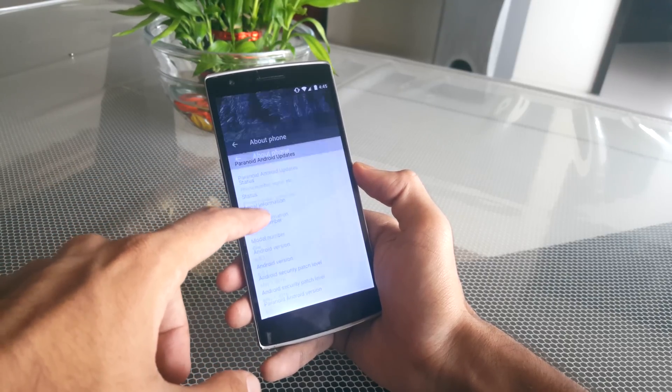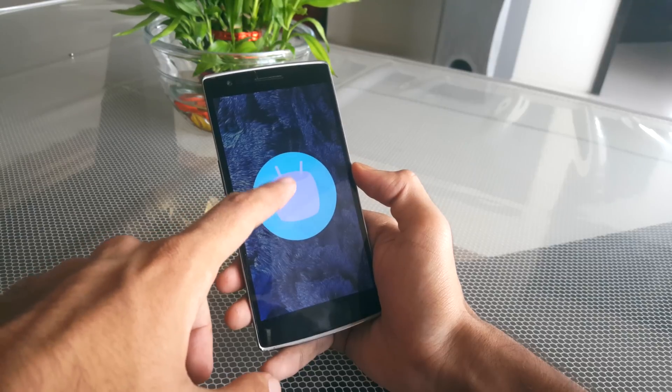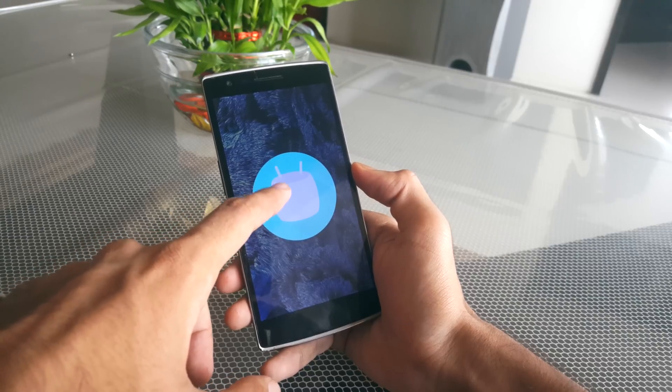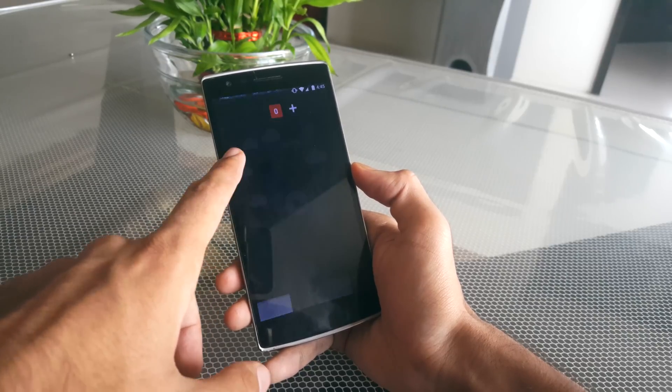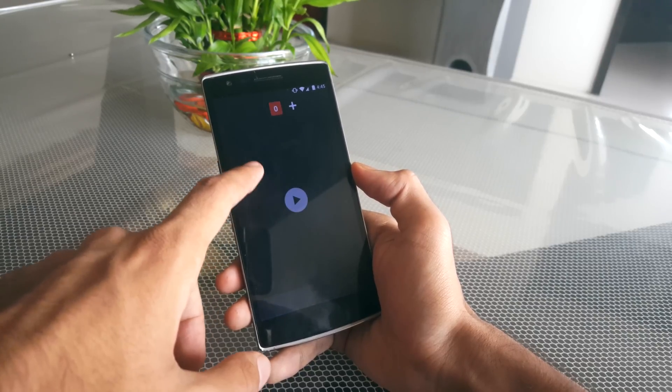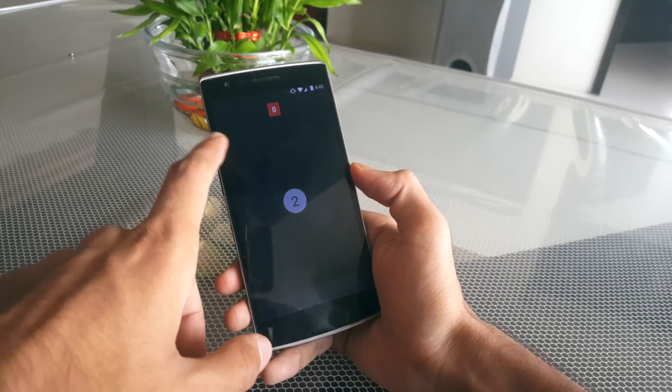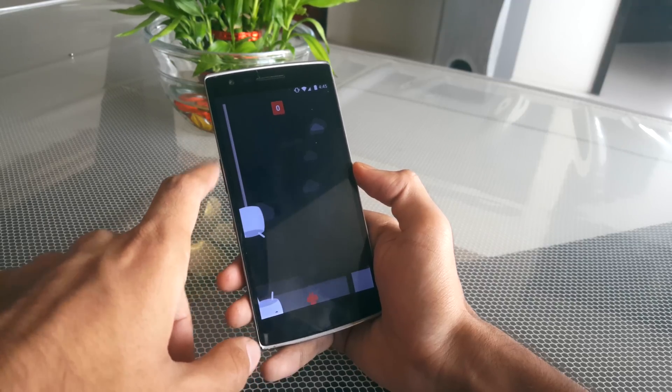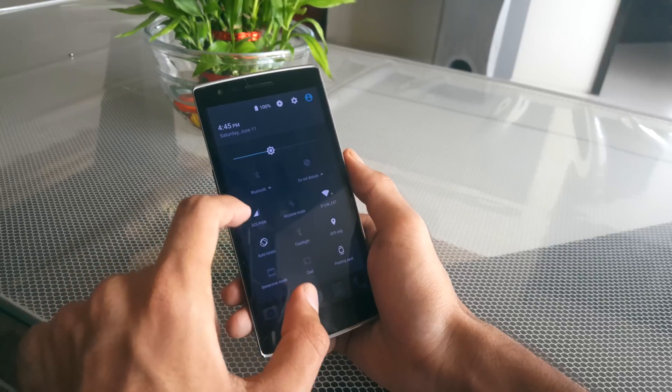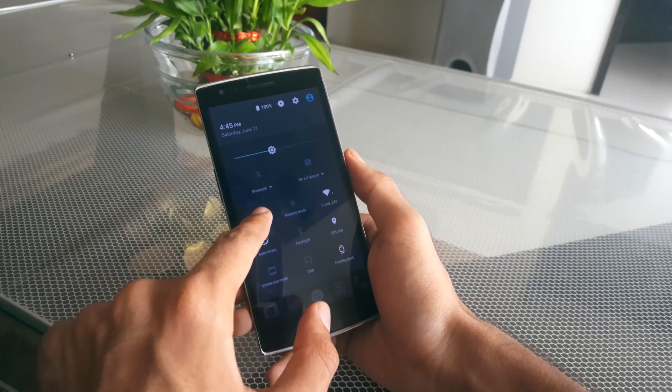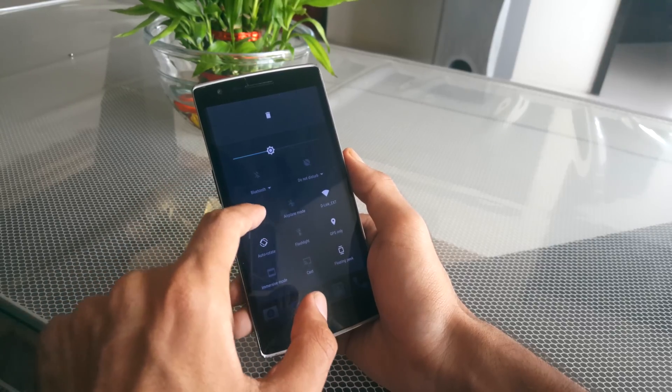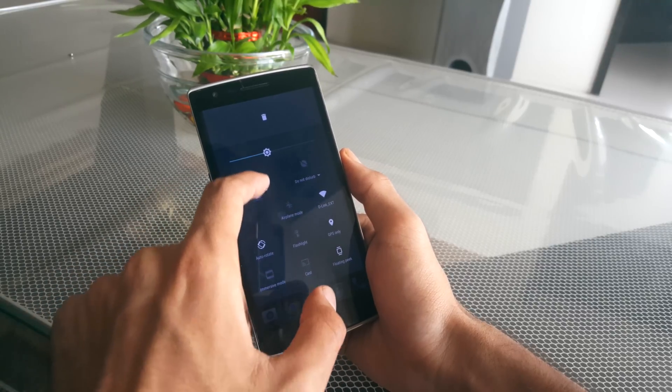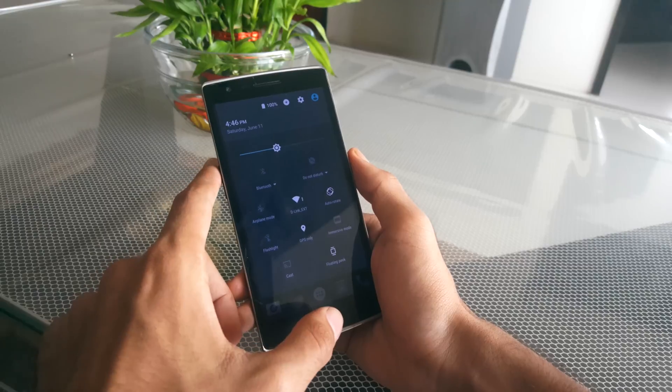After installing the ROM and using it for the first time, you quickly notice the smoothness and the fluidity with which the phone operates. The ROM is very smooth and it is completely stable for daily use. The Paranoid Android team has tweaked a few things here and there.